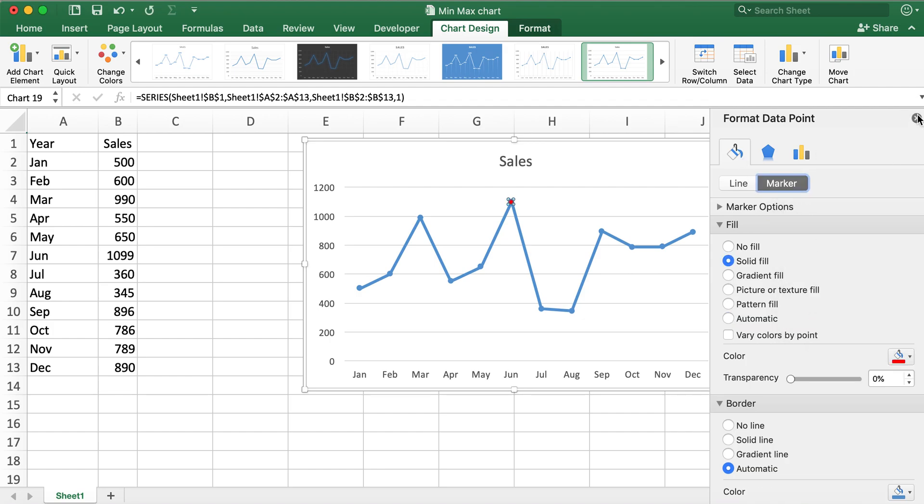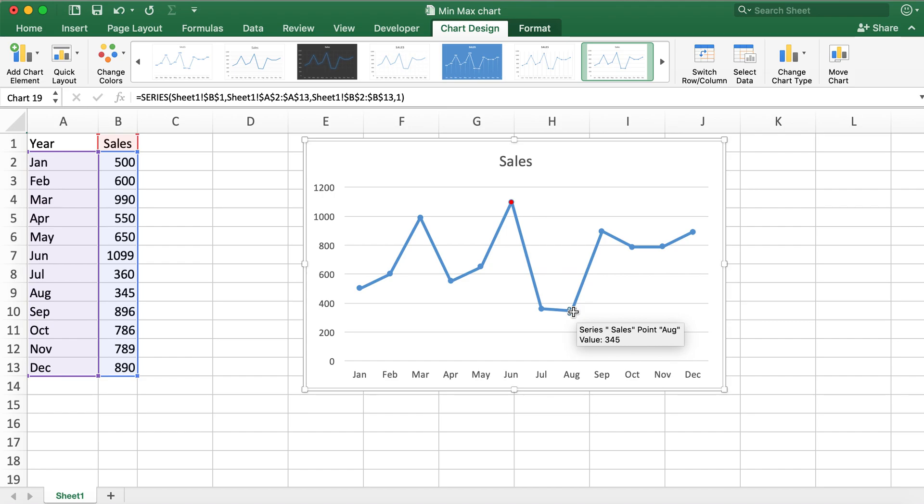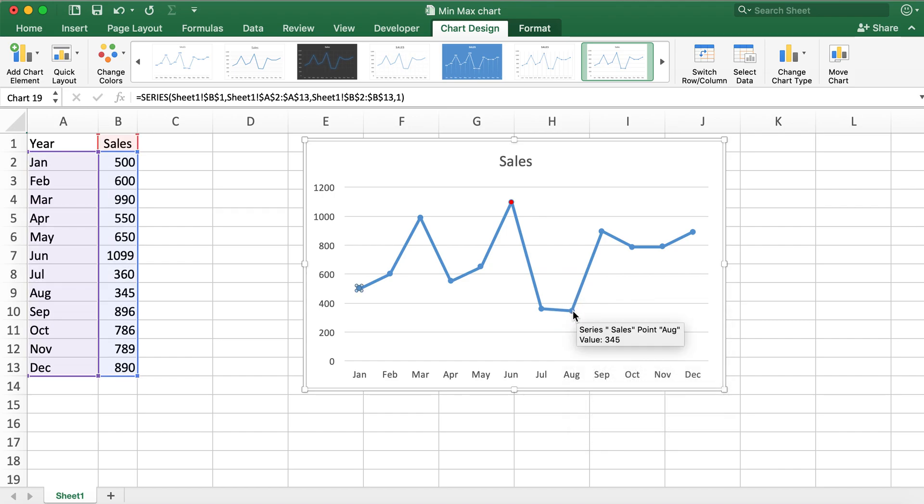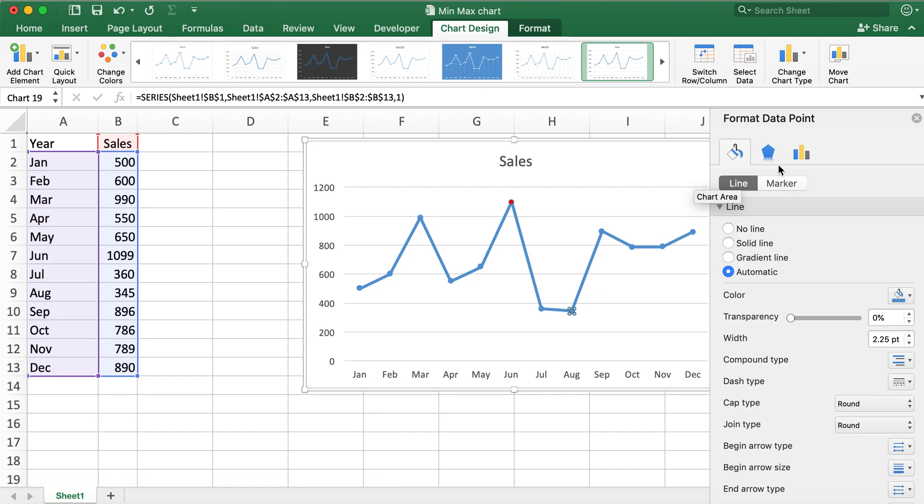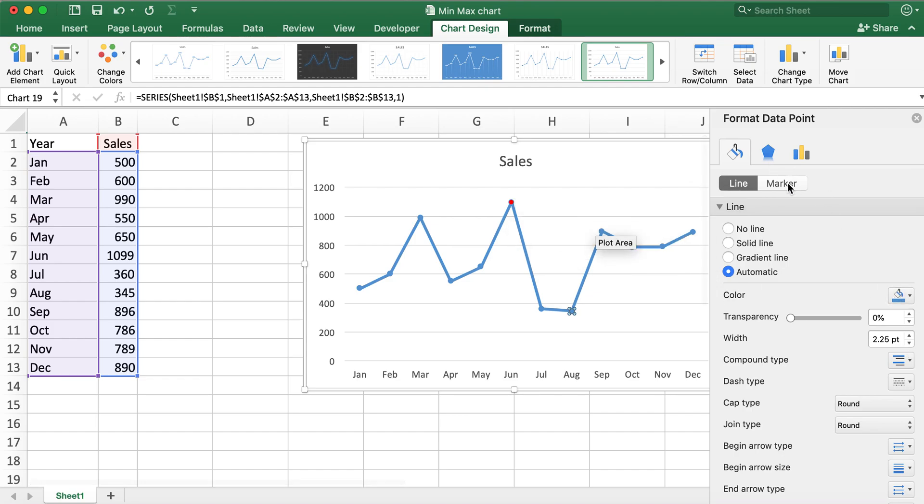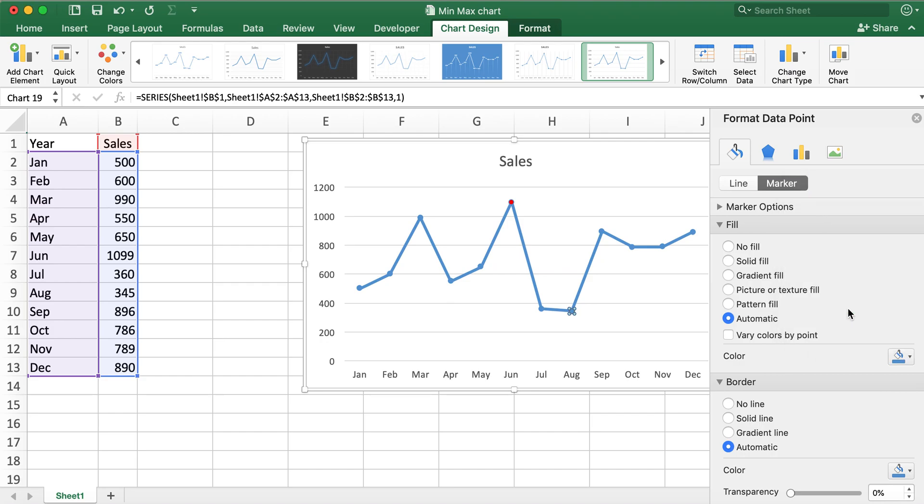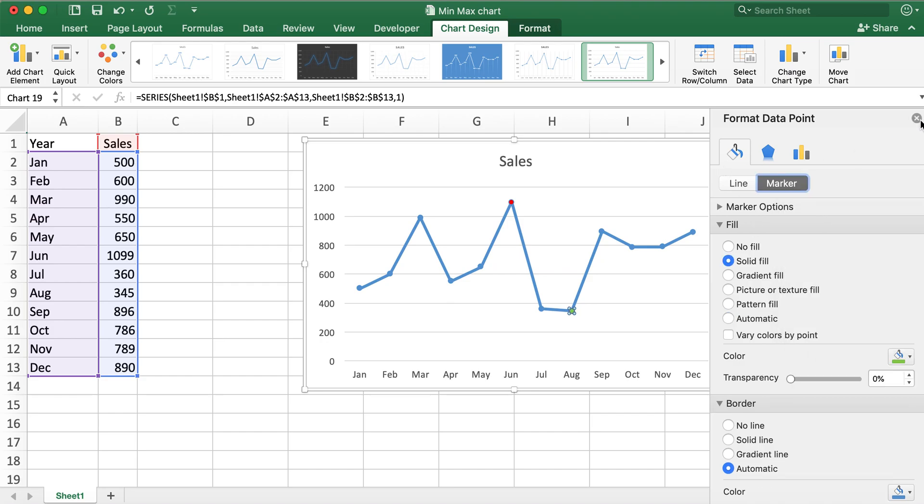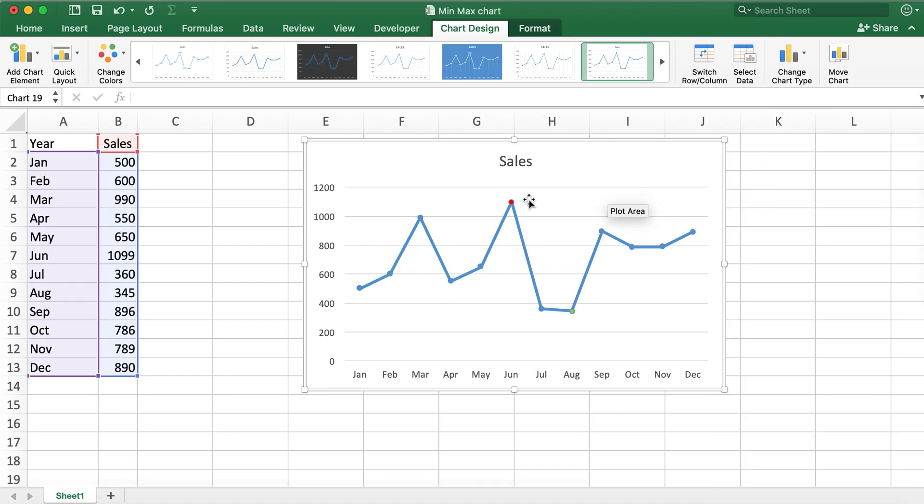And similarly for the minimum value, I like to change the color to green. So the red was for max value and for min value I like to select green coloring. Now you can see I have red for max and green for min.